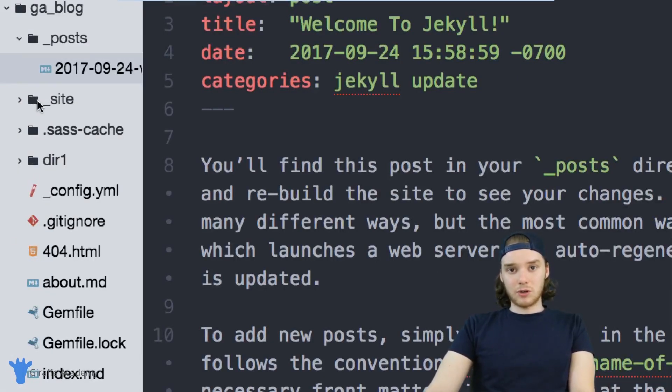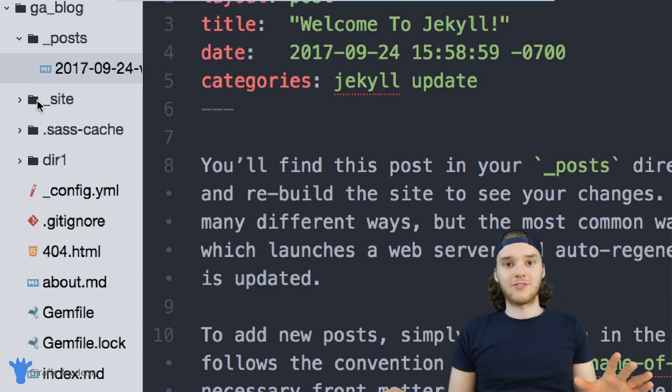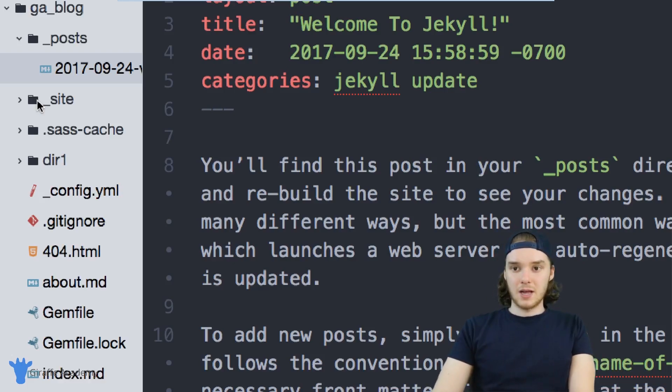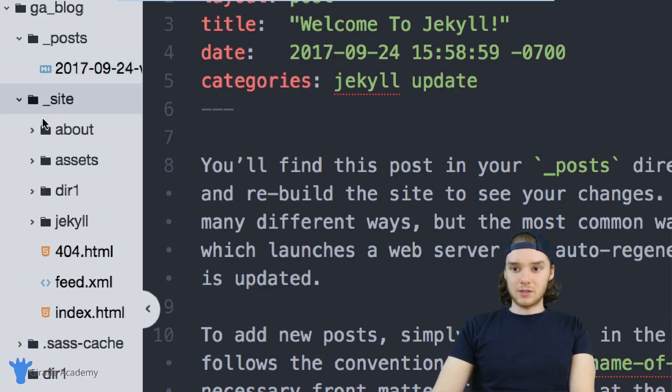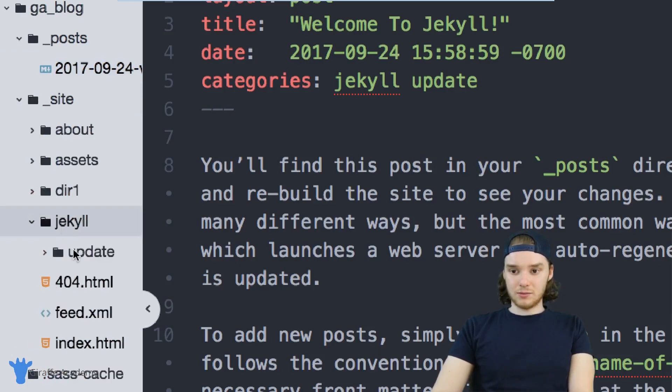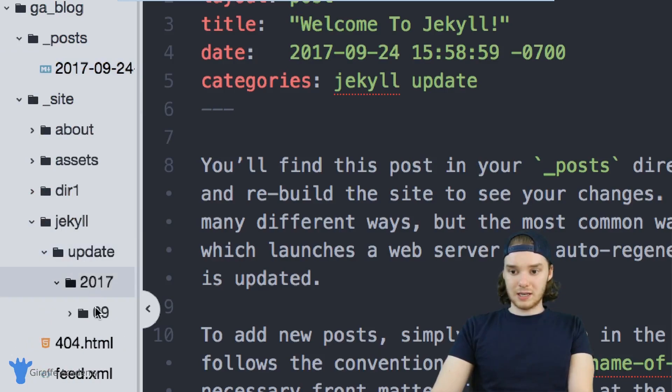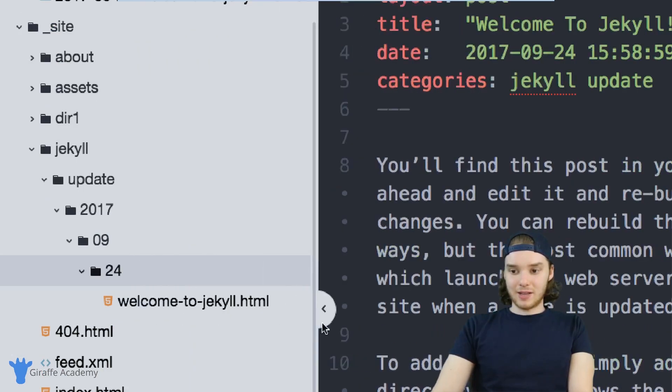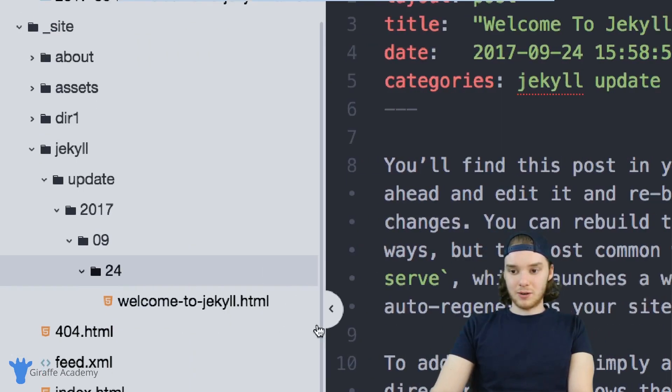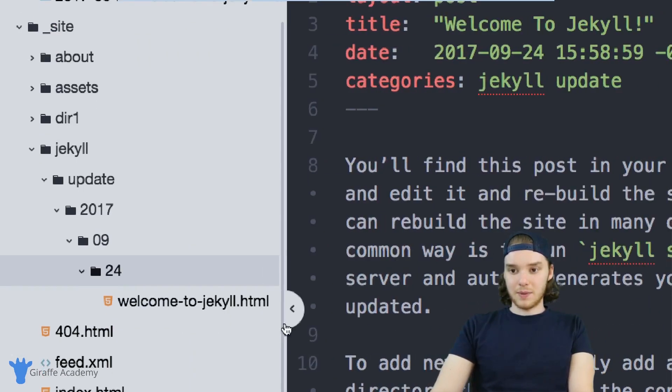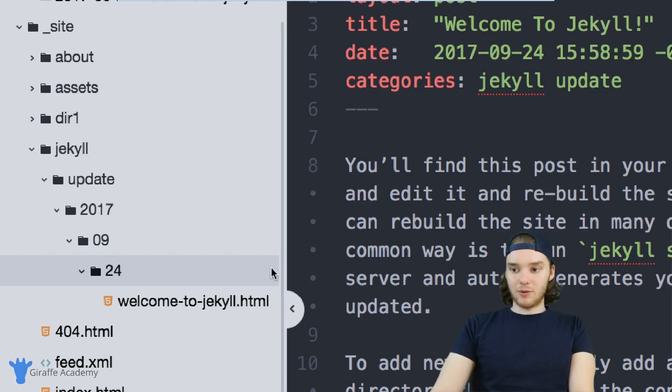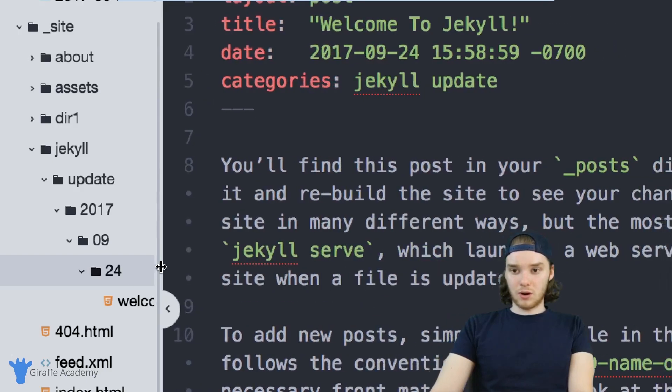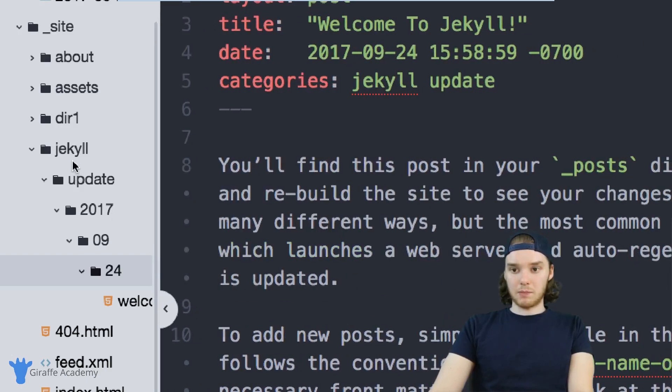And the site folder basically just stores the finished final compiled version of our website. In here, you'll see that we have jekyll, update 2017-09-24. And then down way down here, we have that welcome to Jekyll HTML file. So you can see that there's this whole big folder structure just to store our one blog post.